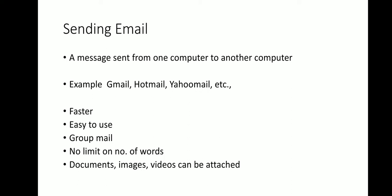You can also send the same message to a group of people, that is called group mail. There is no limit on number of words you are typing inside the letterbox, and you can also share documents, images, videos as an attachment in your mail.